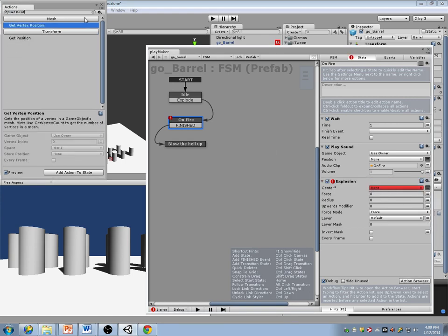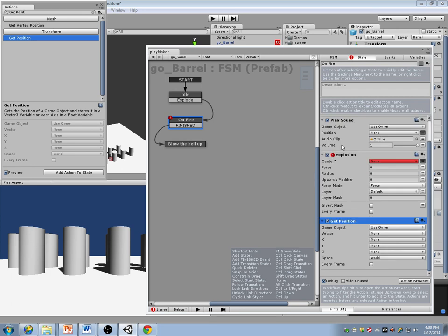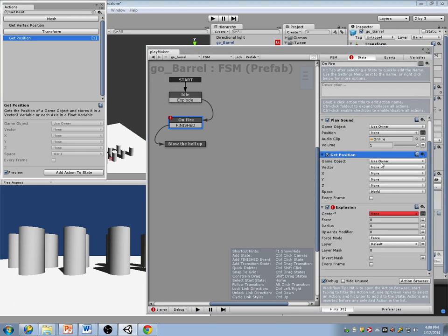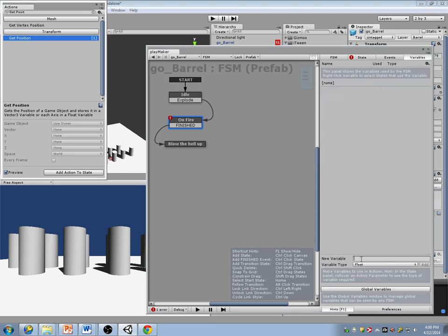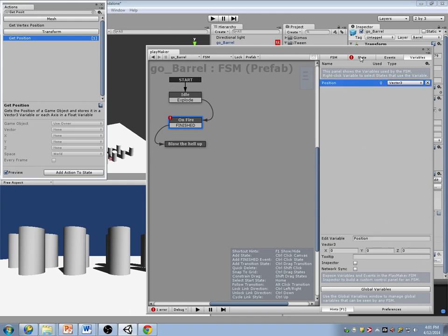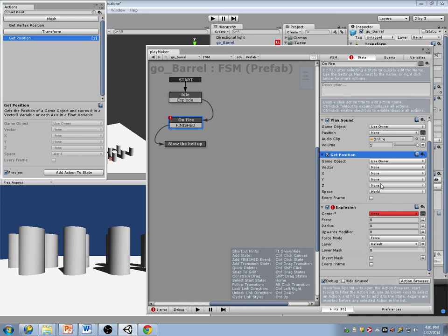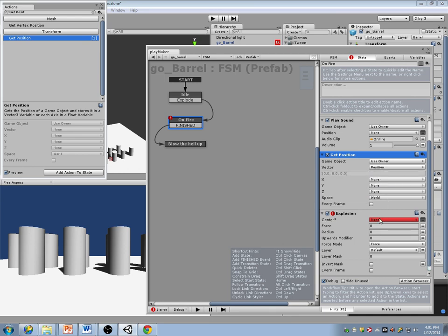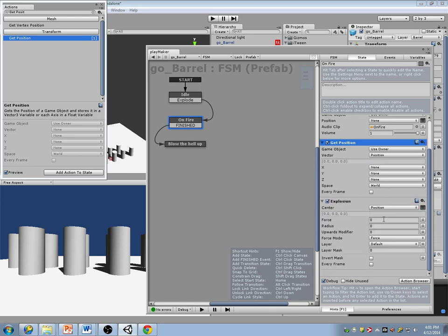Get position — get the position of myself, store that into a variable, and use that as the center of the explosion. The force I want to apply is 1,000.